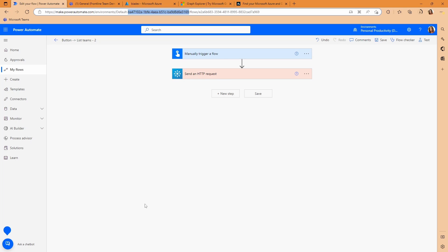However, there are certain situations where you need to use the tenant ID in a Flow or an app. And you want it in such a way that you're not hard coding that tenant ID. You want it to be flexible so that whoever opens that Flow, say you're sharing it with someone, it uses their correct tenant ID in order to move forward through the app. So how do we do that?